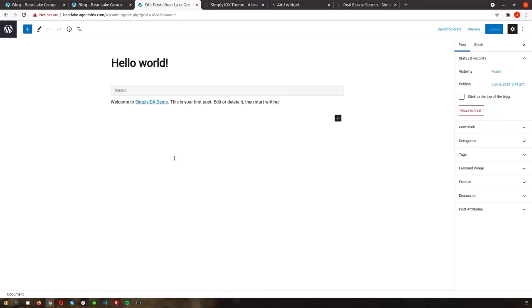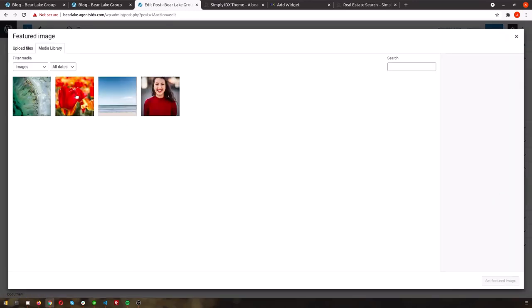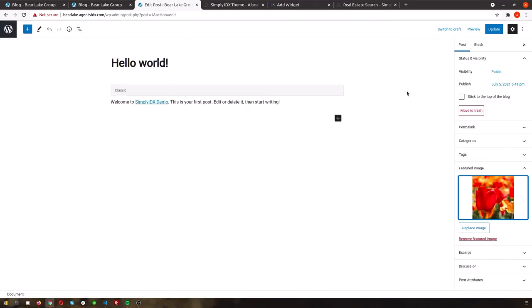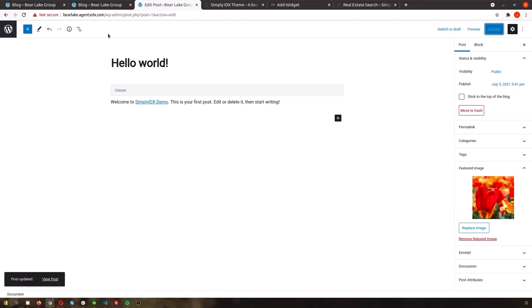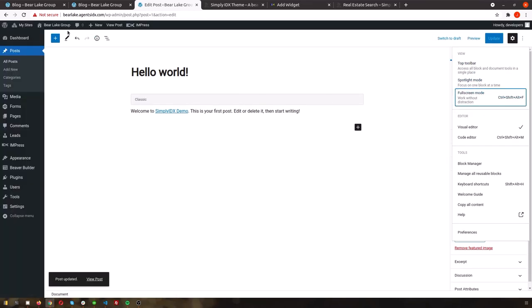To have images on your blog page for your post previews, when you're creating or editing the post, scroll down in the sidebar to Featured Image, and select an image. Then just click Update.